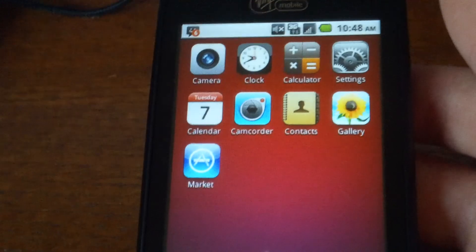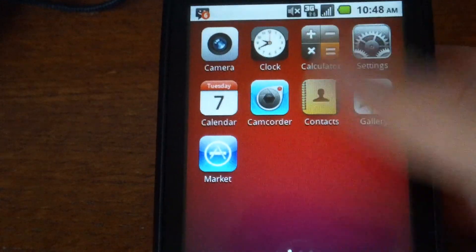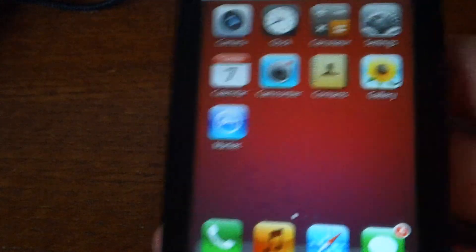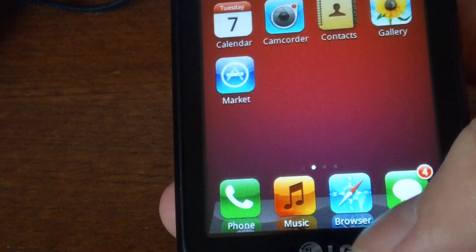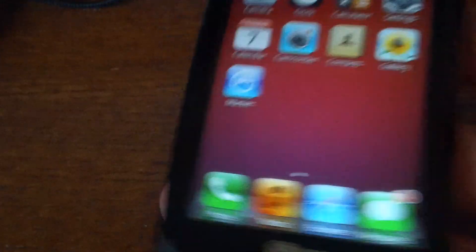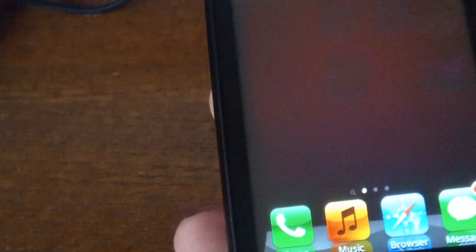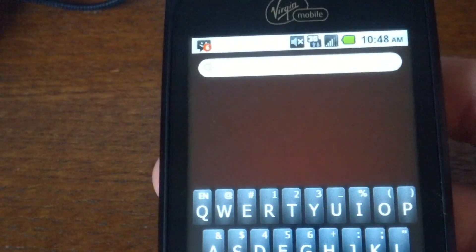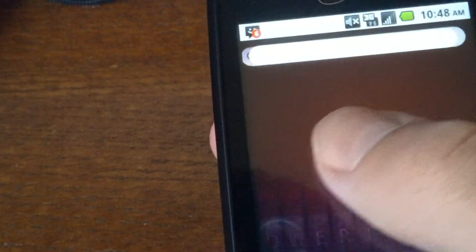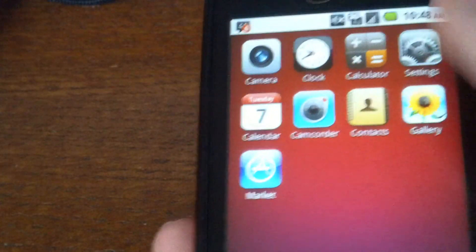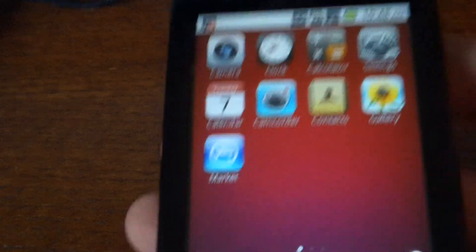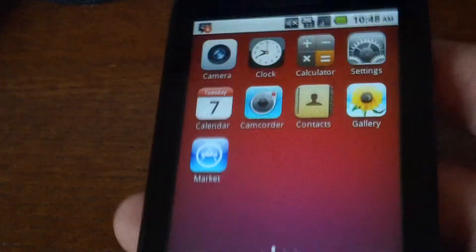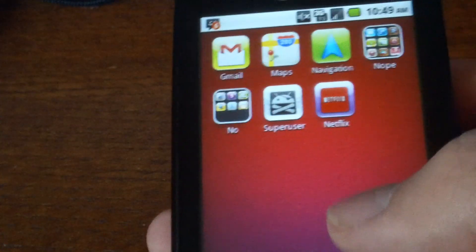As you can see here, I have the iPhone style apps and the dock here, and if I scroll over to the left, you can see I have the search feature, and you can just search your contacts, your messages, everything the iPhone pretty much searches.